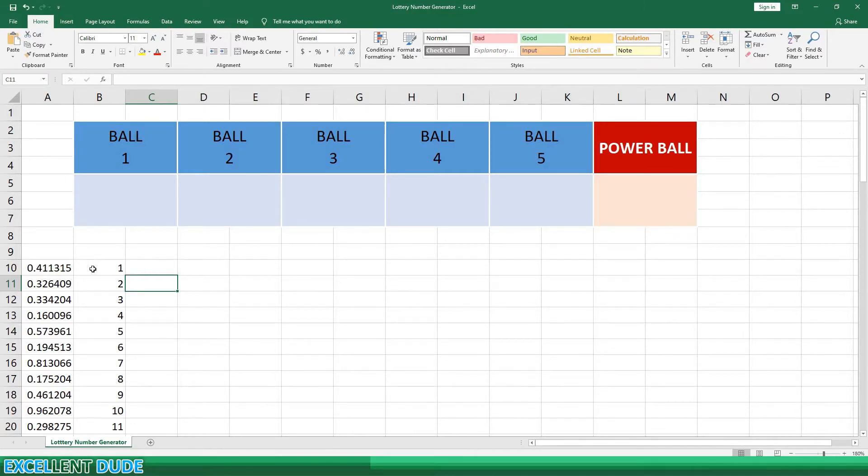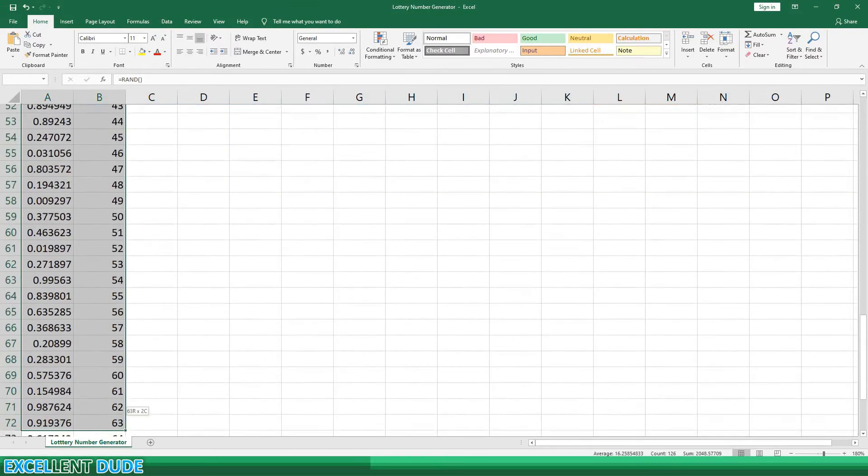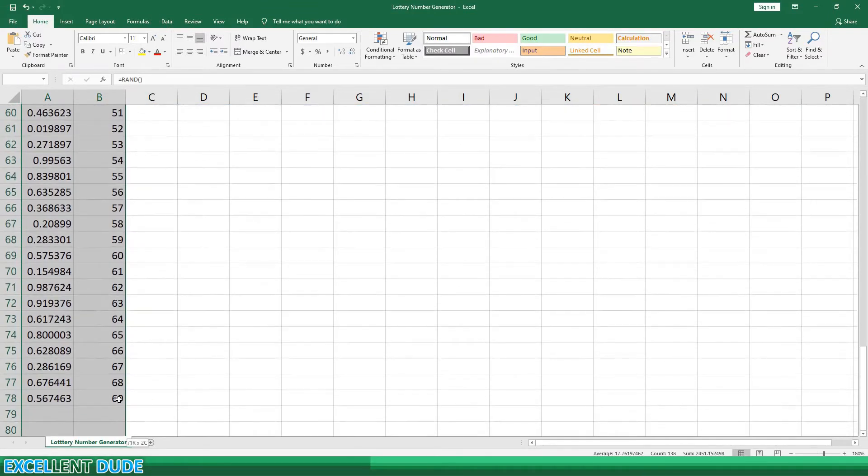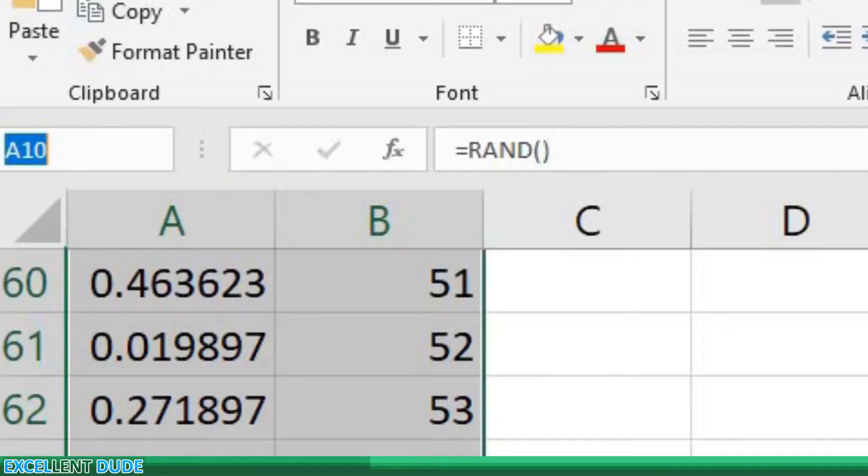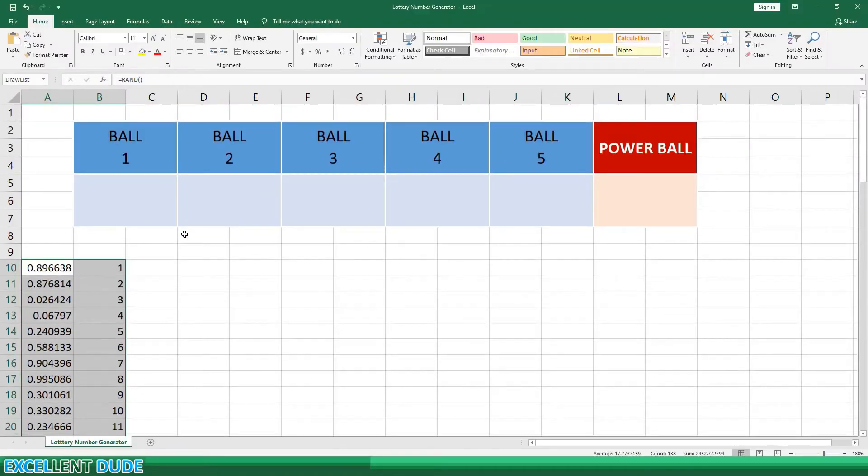I'm going to highlight the range and name it drawList. Naming the range will make things easier for us a little later on.